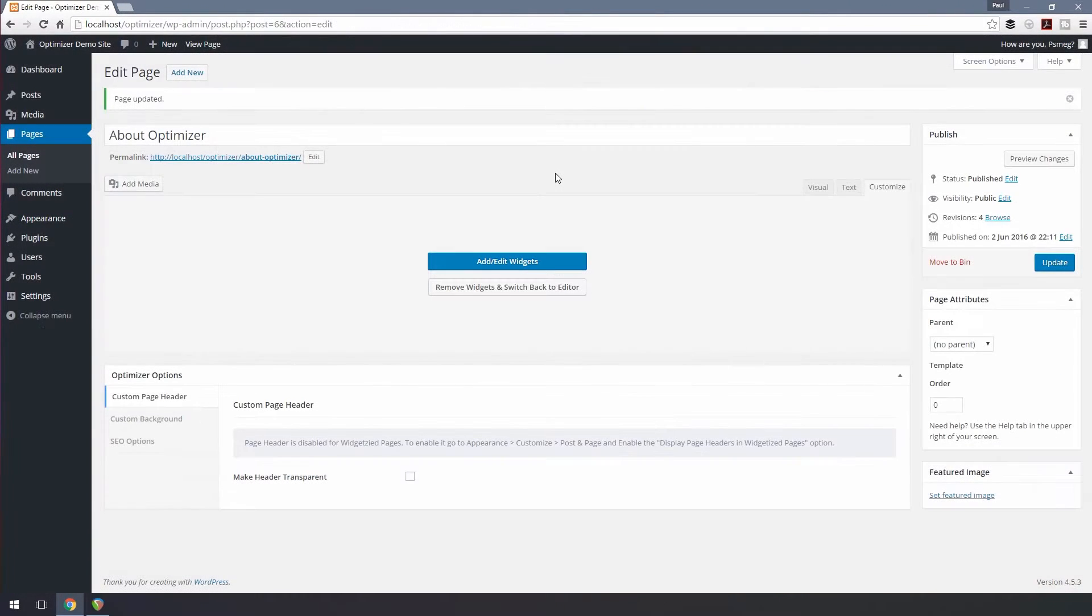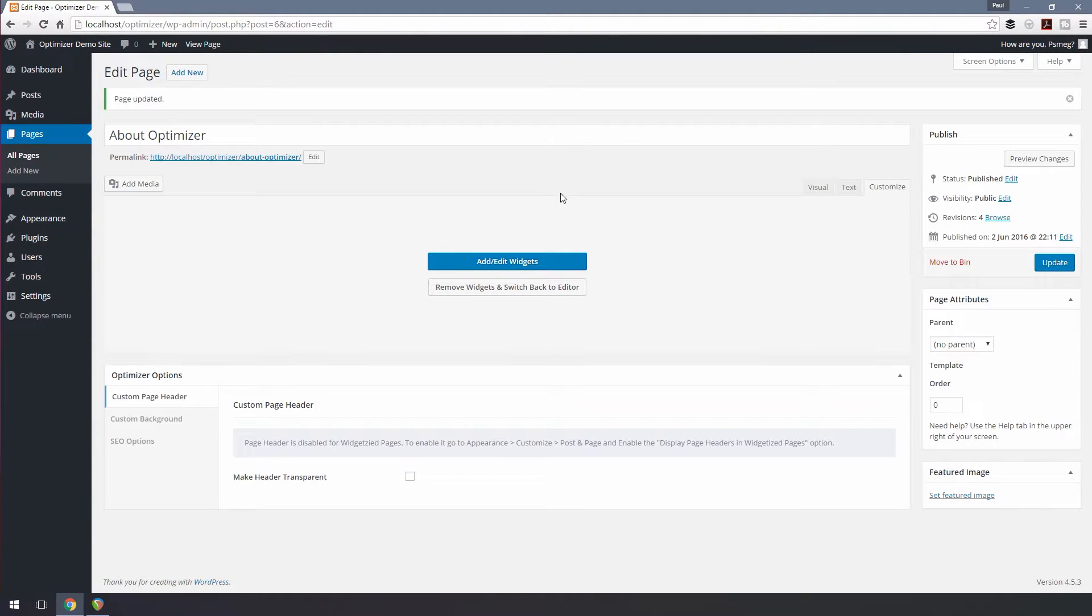If you decide to remove all the widgets and get back to the page's default state, click the Remove Widgets and switch back to Editor button.